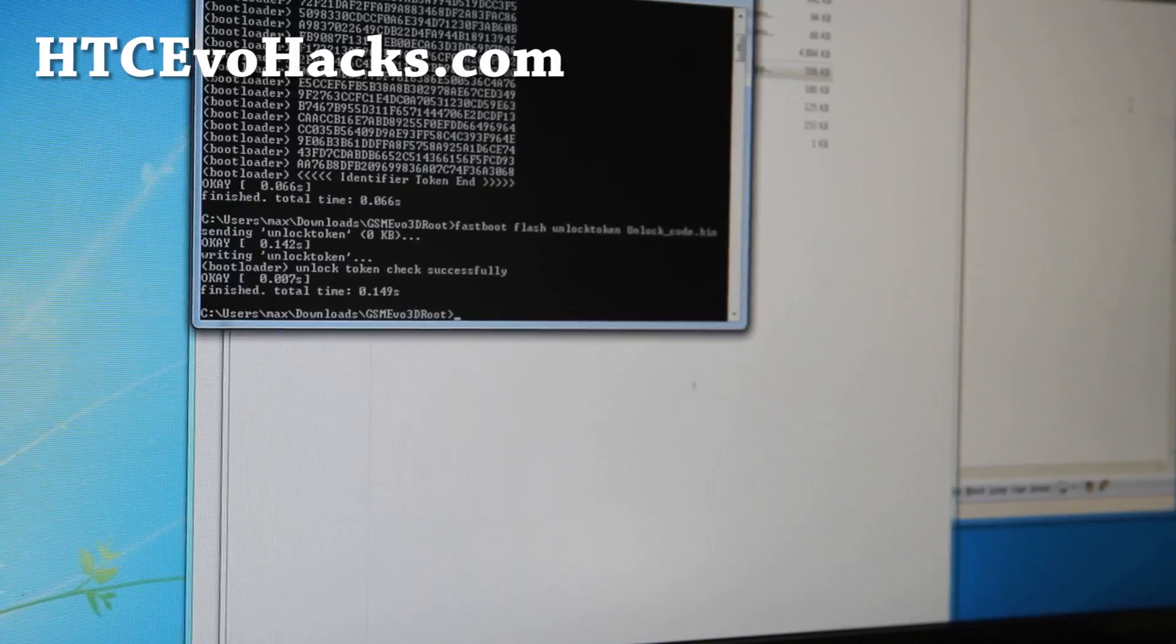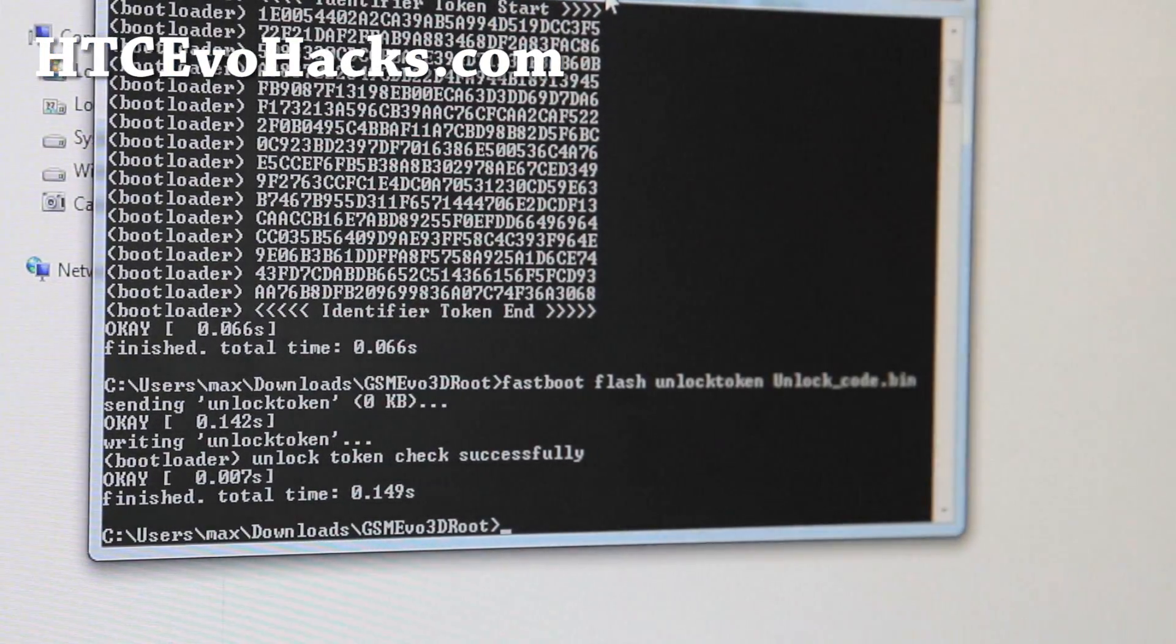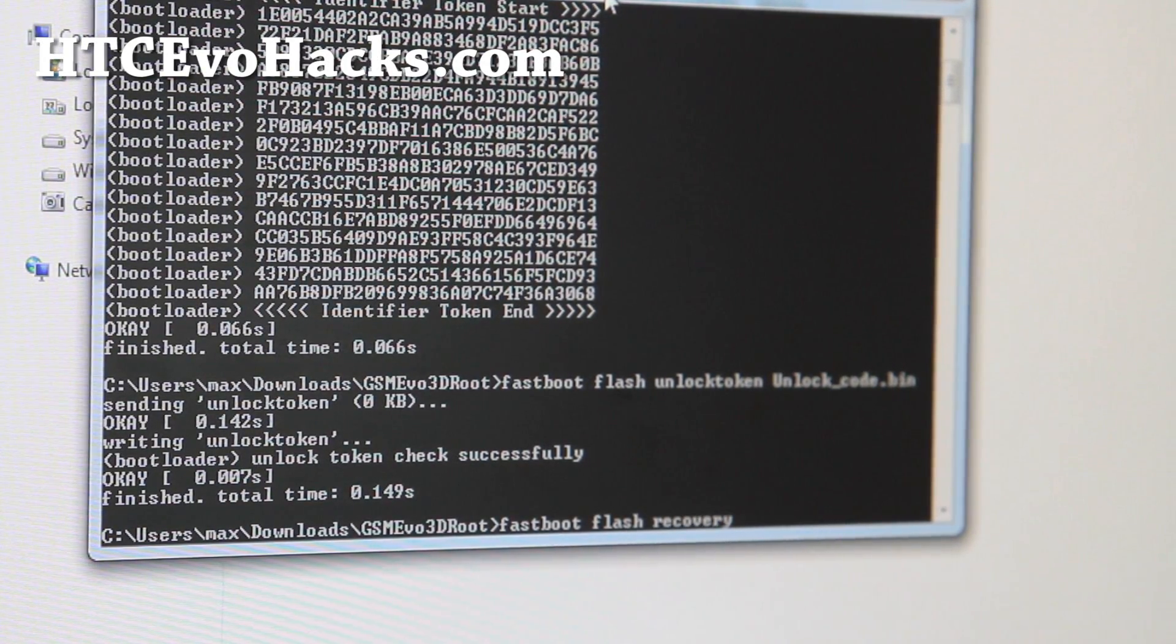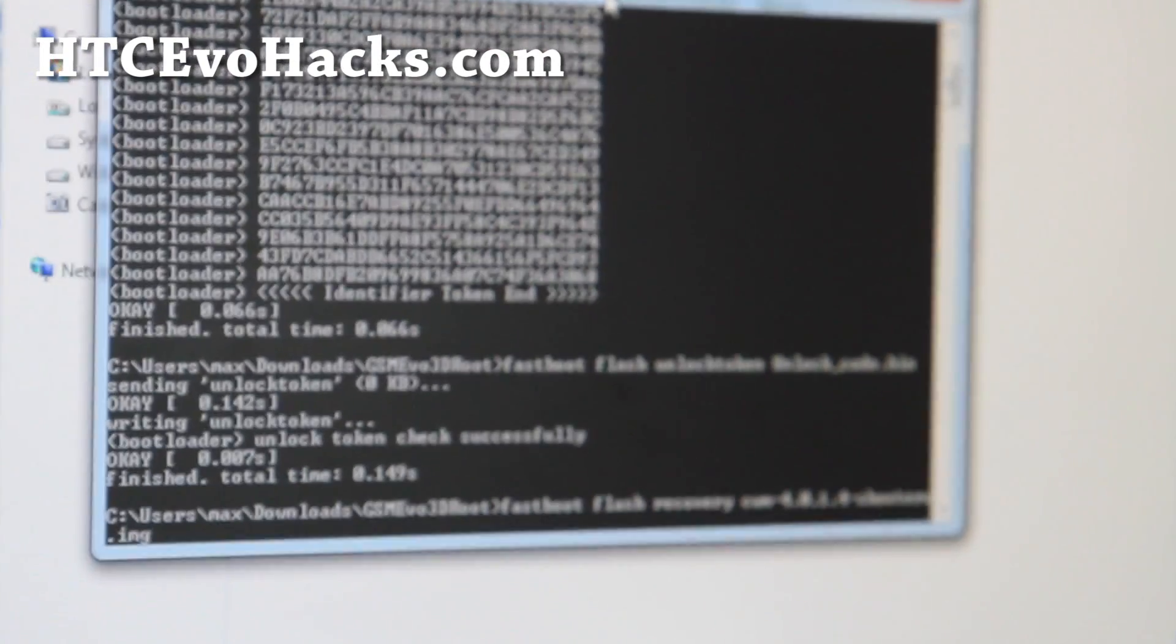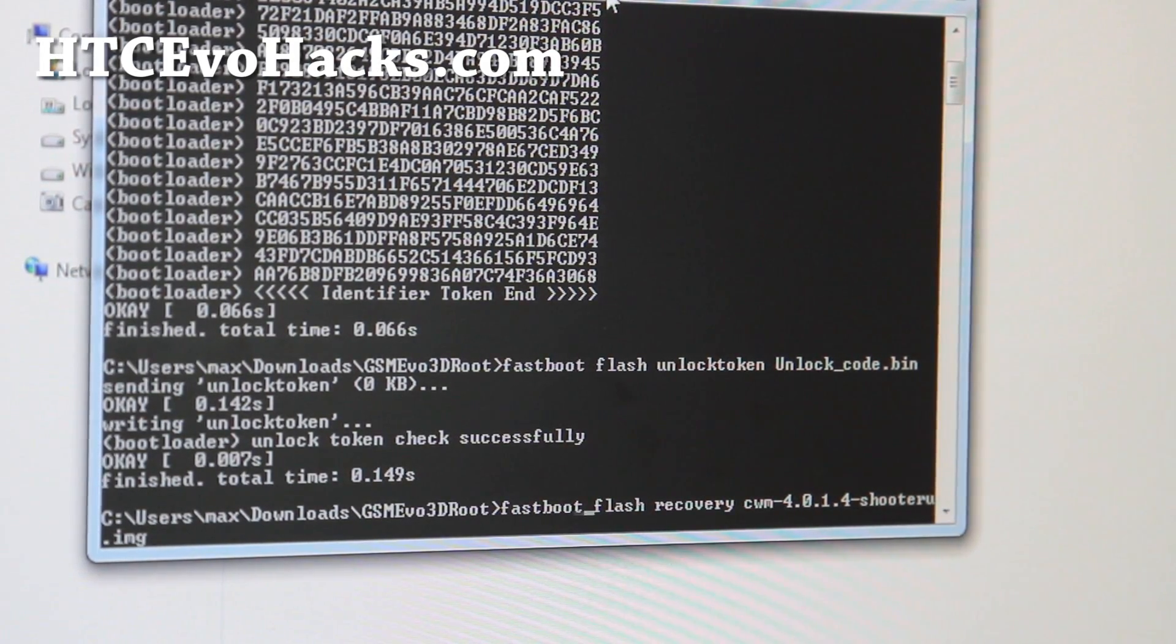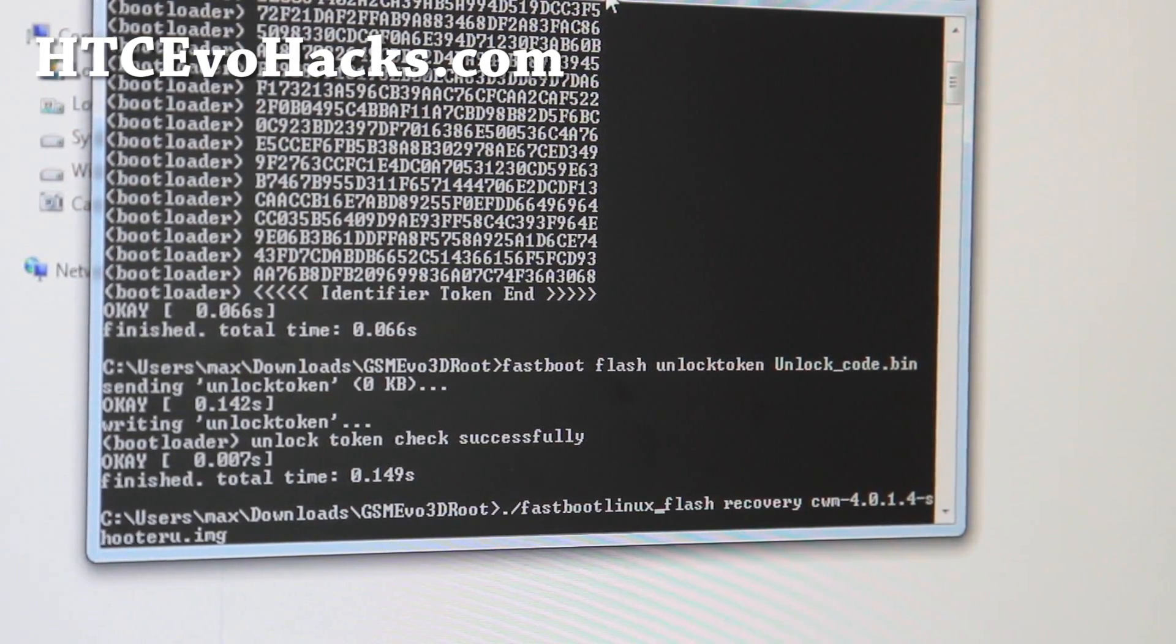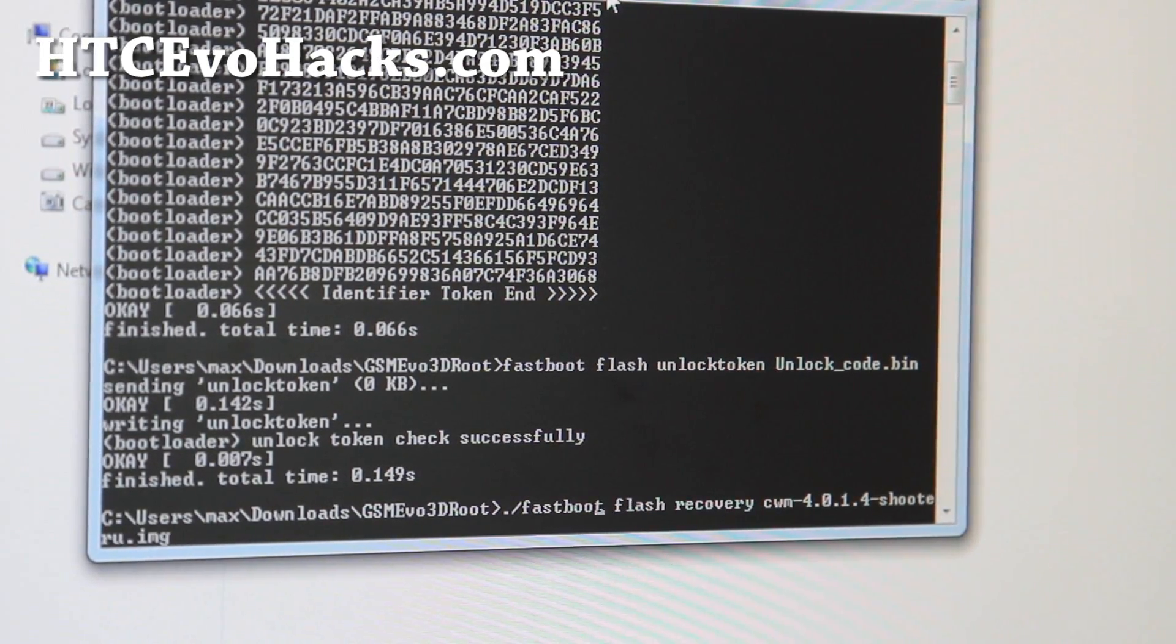We're almost done here. Go back to the command prompt. We're going to type fast boot flash recovery cwm. And just type cwm and then hit tab and it'll fill it in for you. Also for mac, don't forget everything you do with fast boot, you have to do that. And Linux, like that. Hit enter. This will flash the recovery for your GSM EVO 3D.